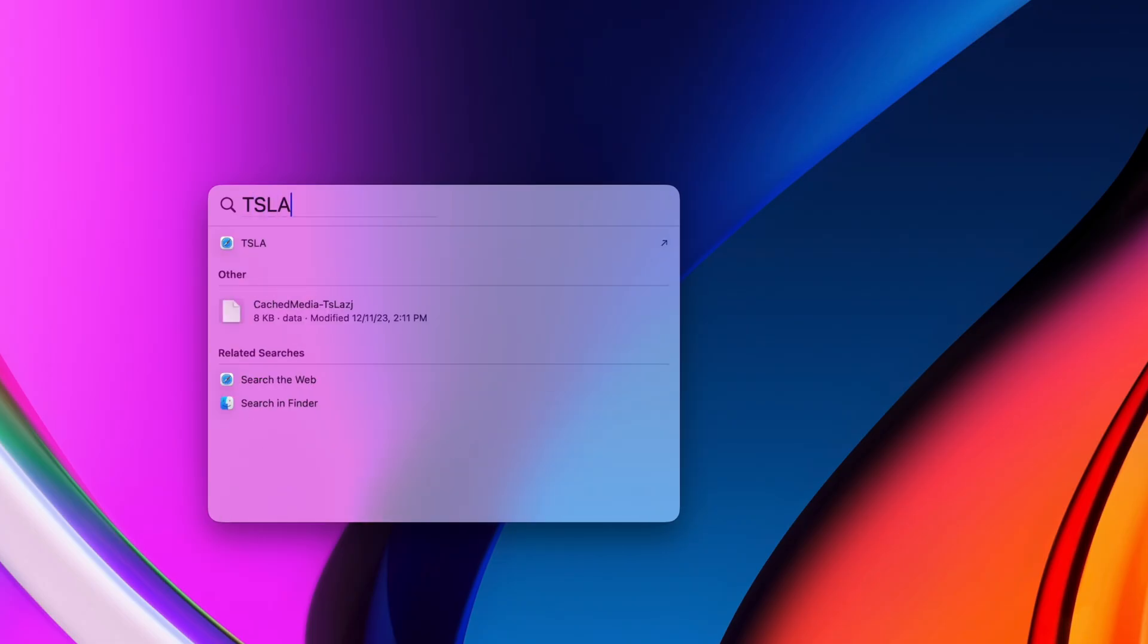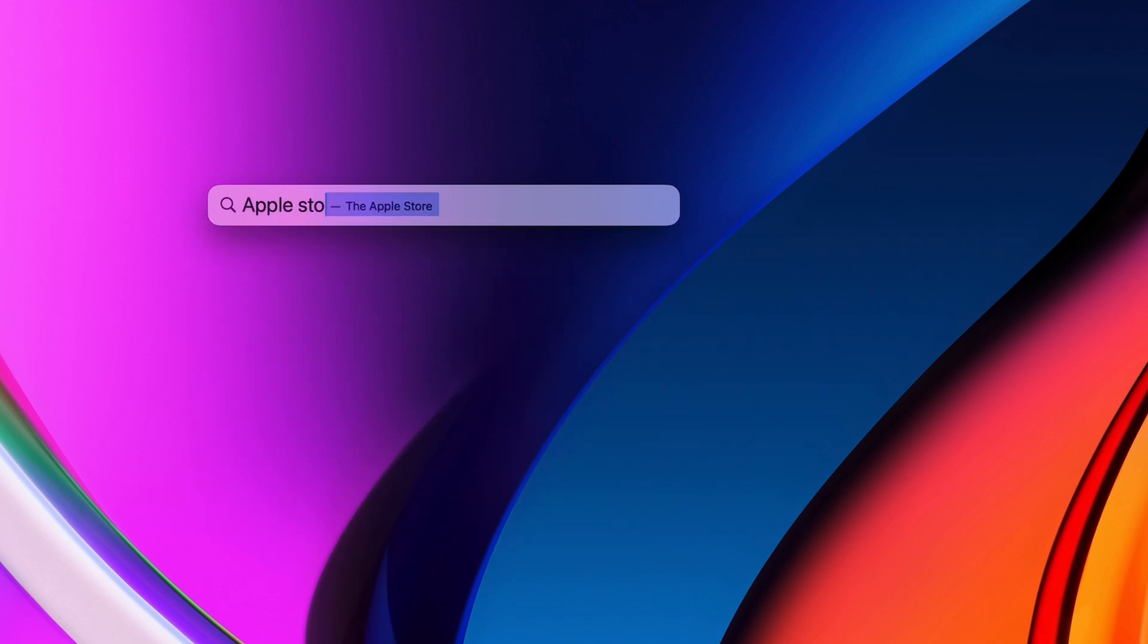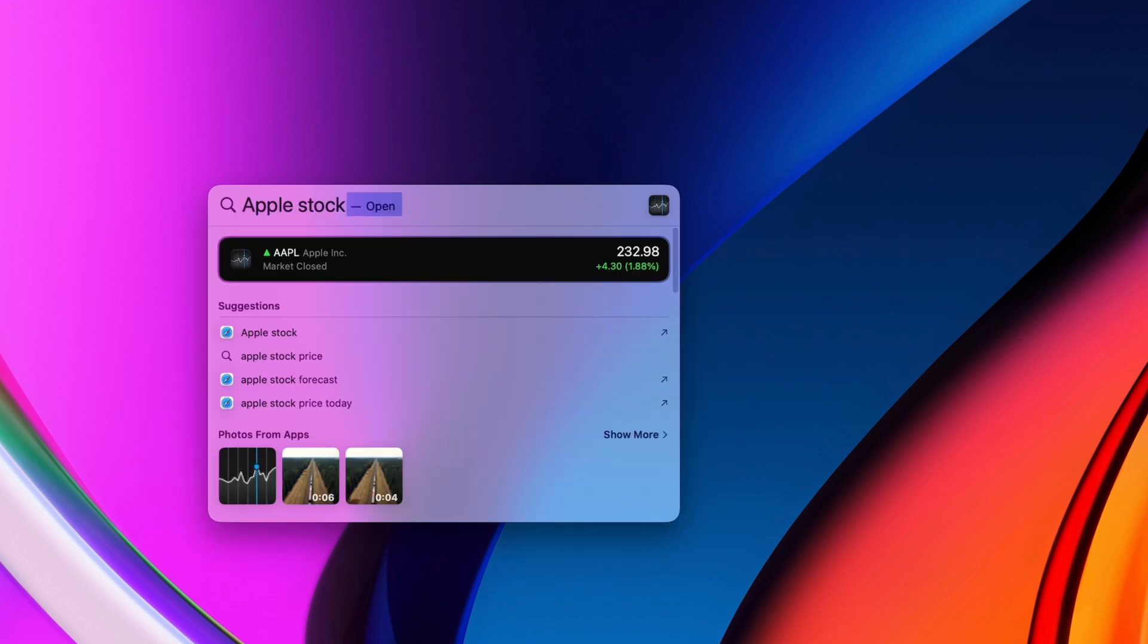You can use it to check the stock market. Type in a ticker symbol, or the company name followed by stock.